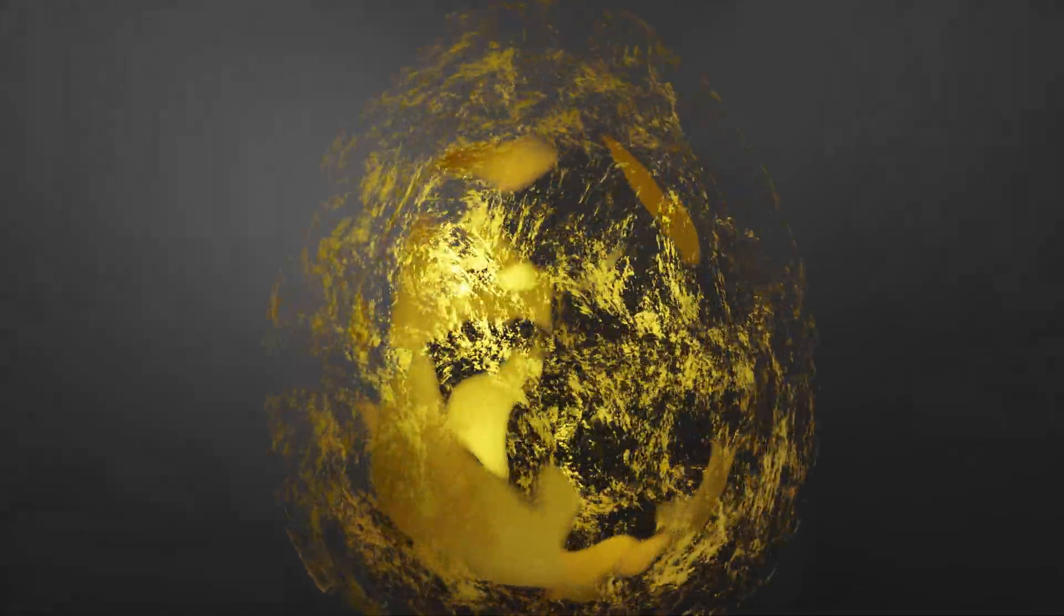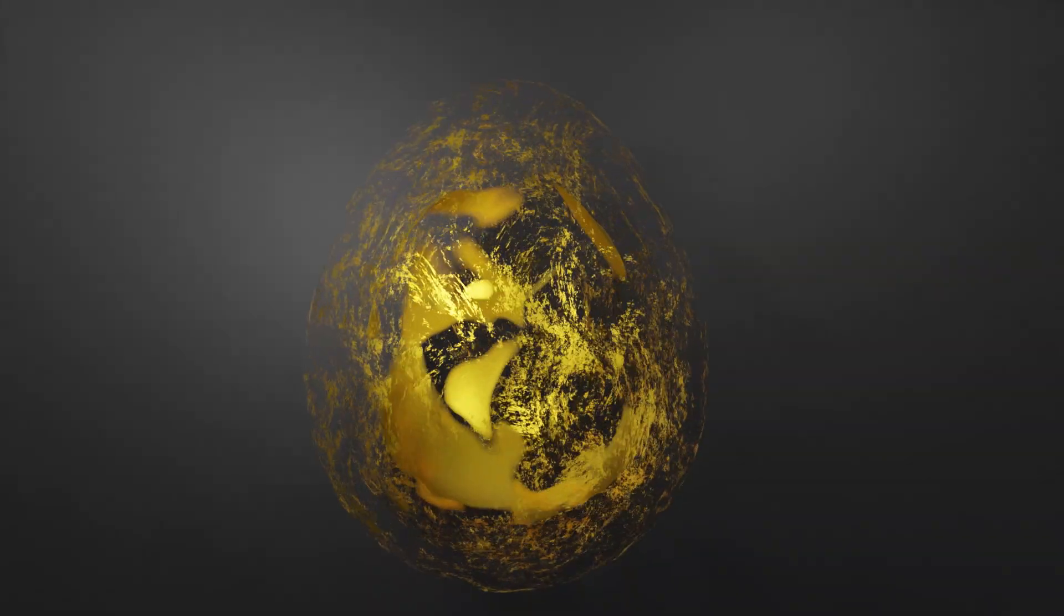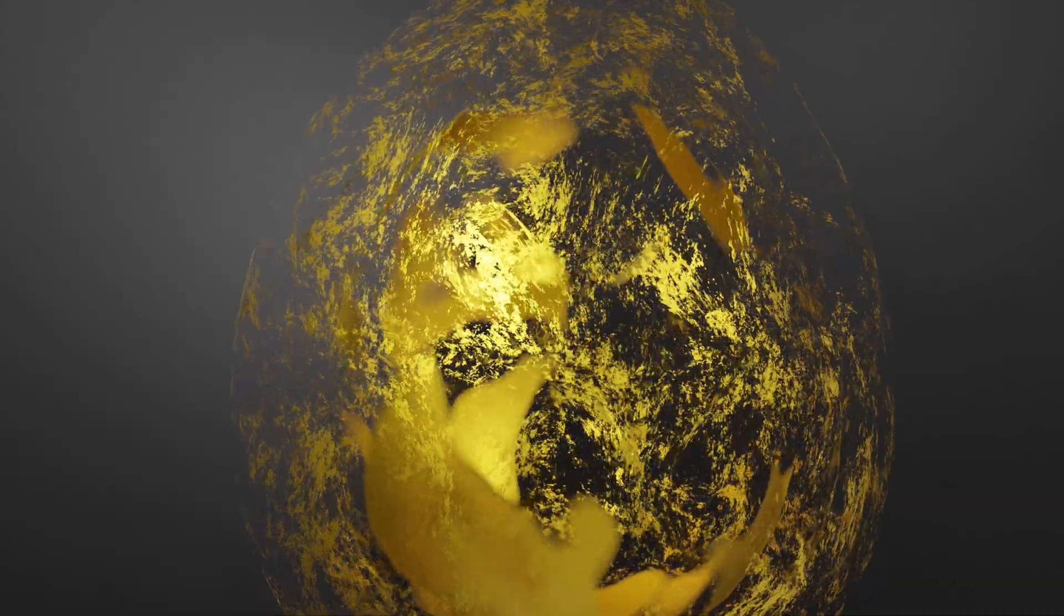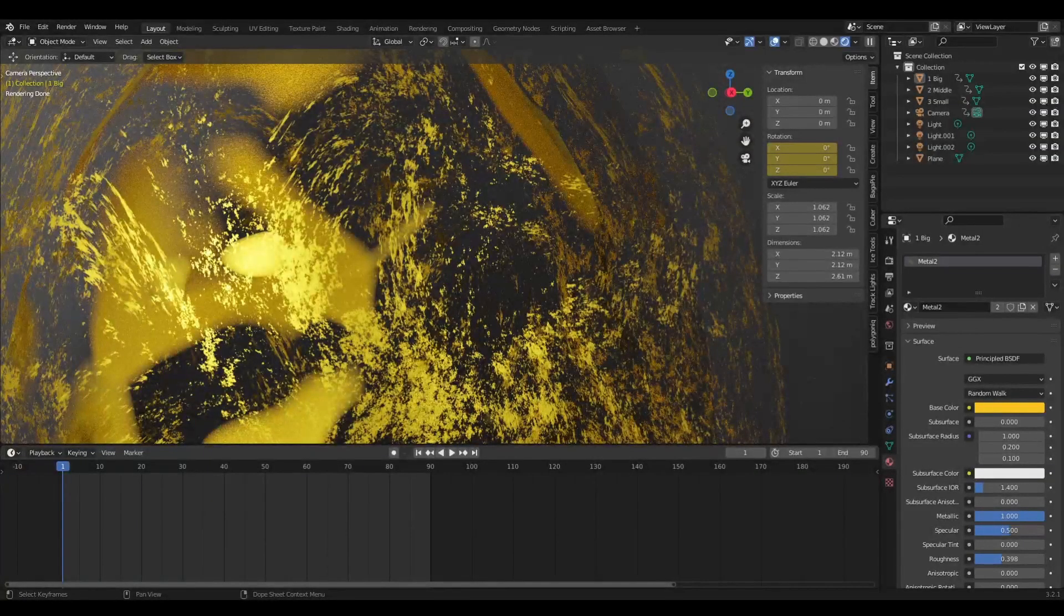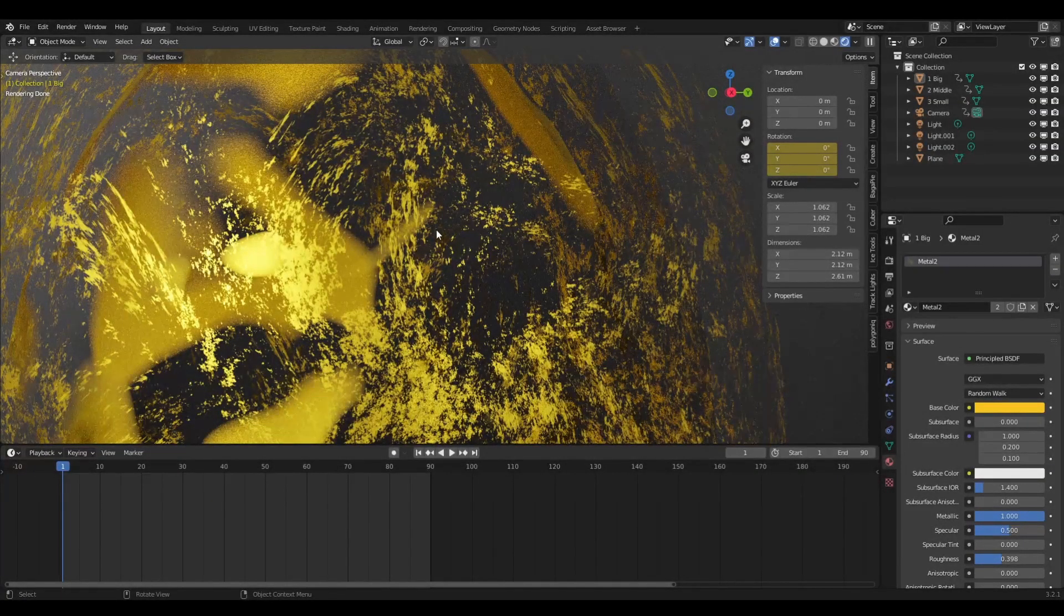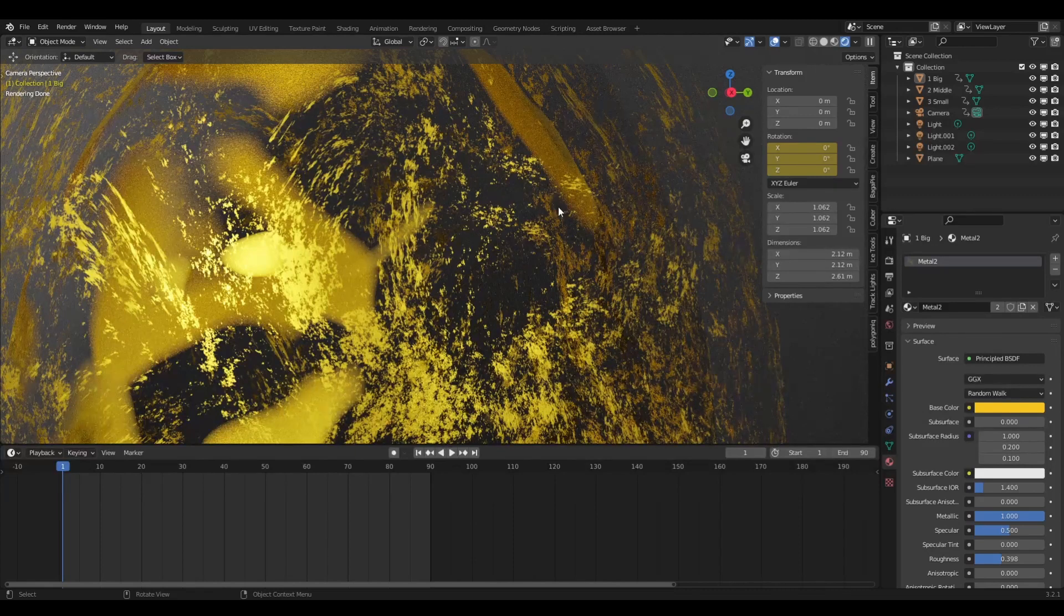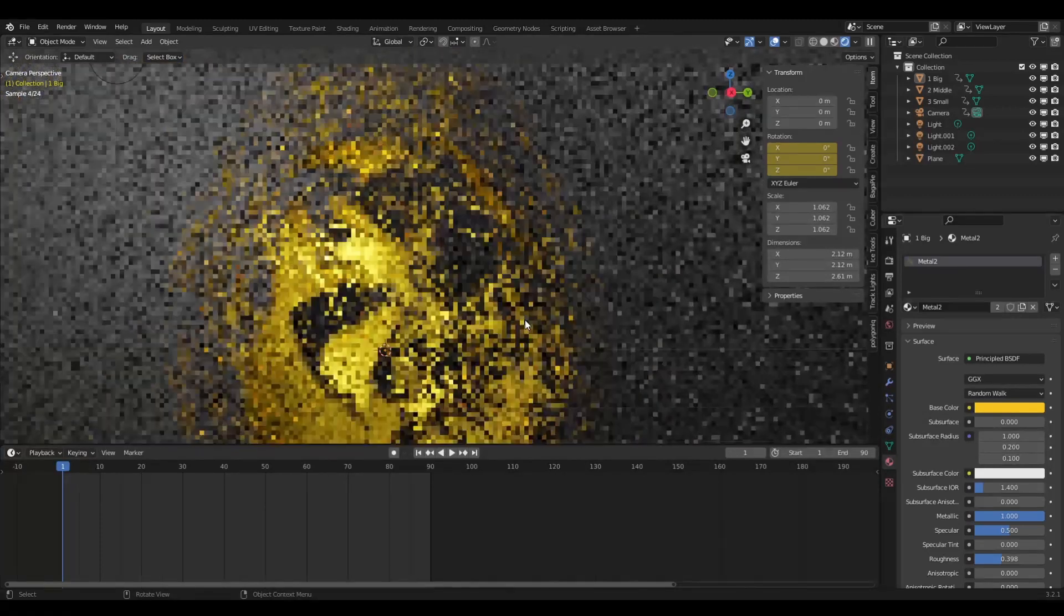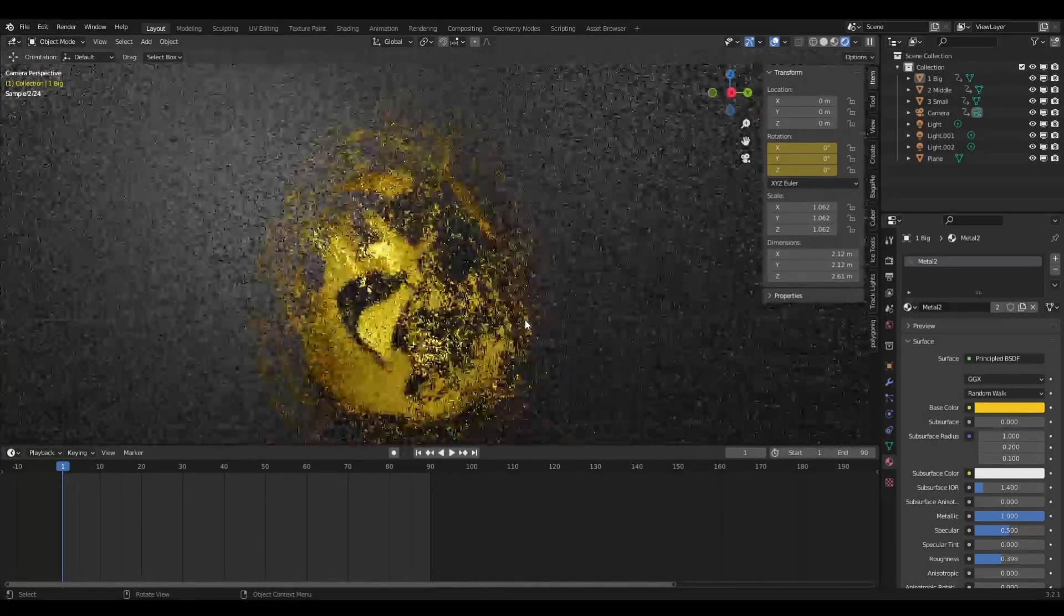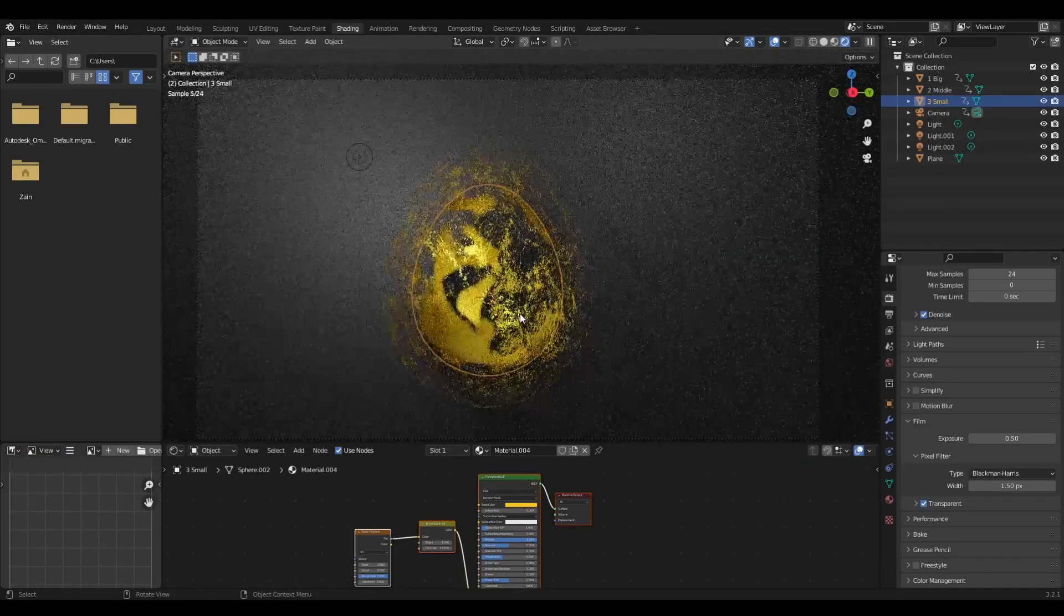Hello everyone, welcome back to my YouTube channel. Today we are going to be creating this cool looking sci-fi egg. This is a tutorial about how to use alpha mask with the noise texture.